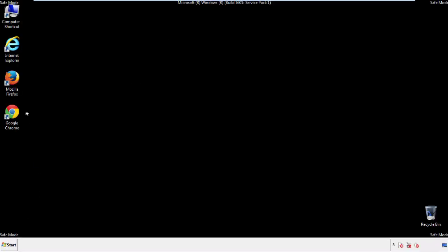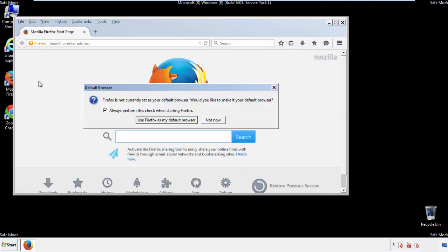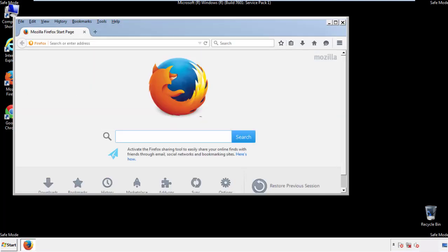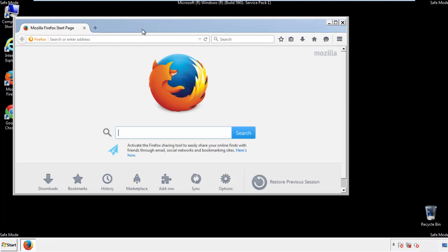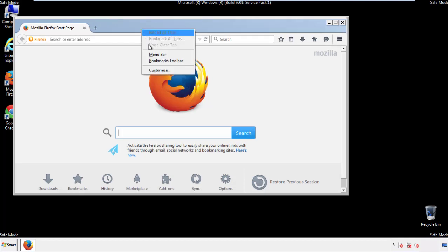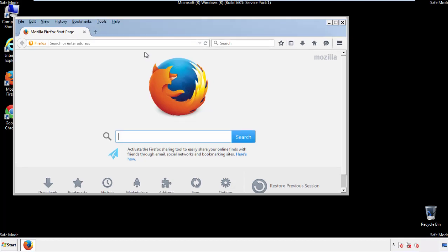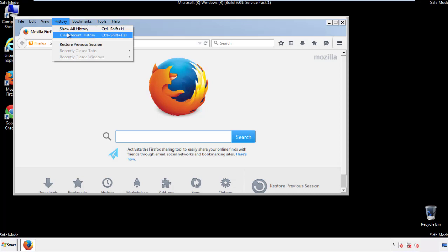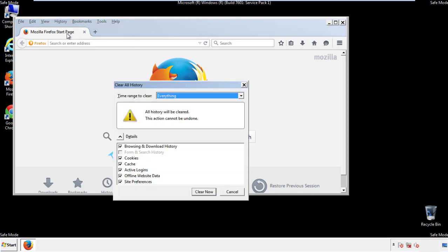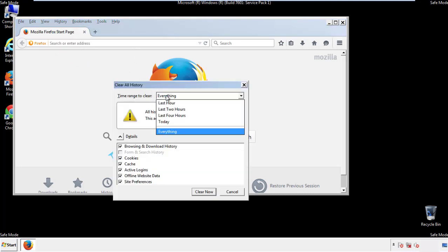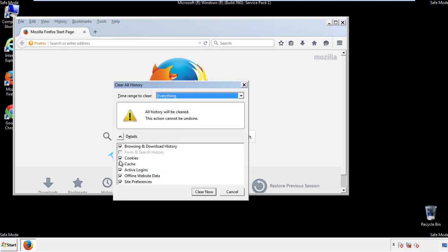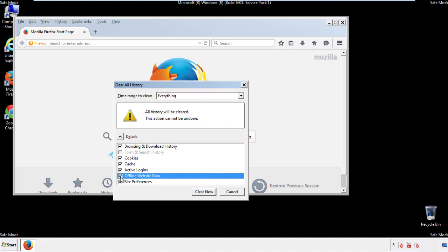For Firefox, open the browser. Make sure you've selected the menu bar by right-clicking on the very top. On the History drop-down, click on Clear Recent History. Choose Everything and make sure you've checked all the boxes available.